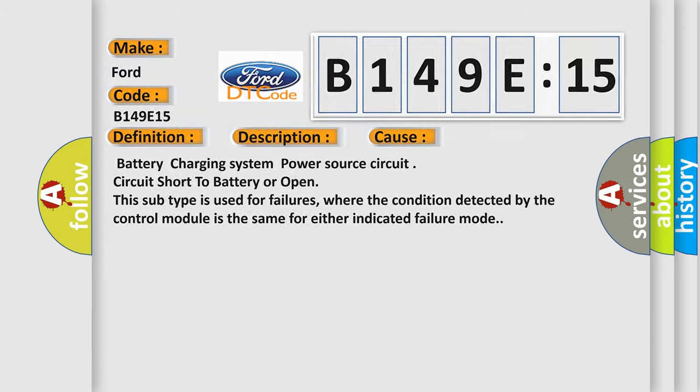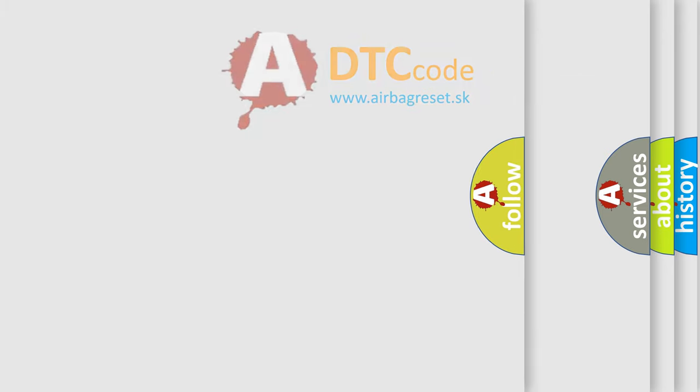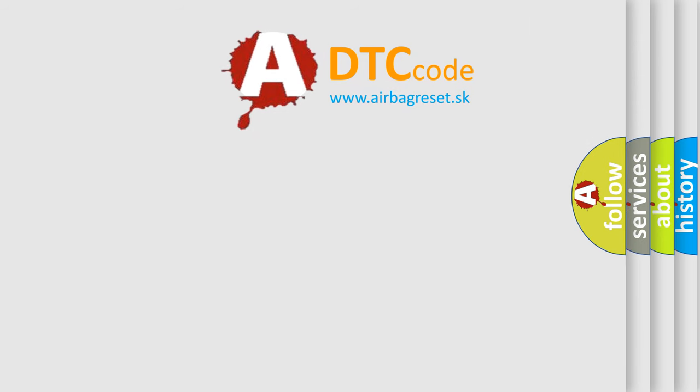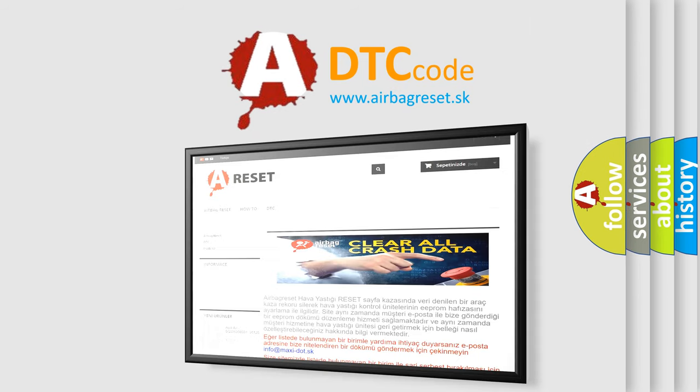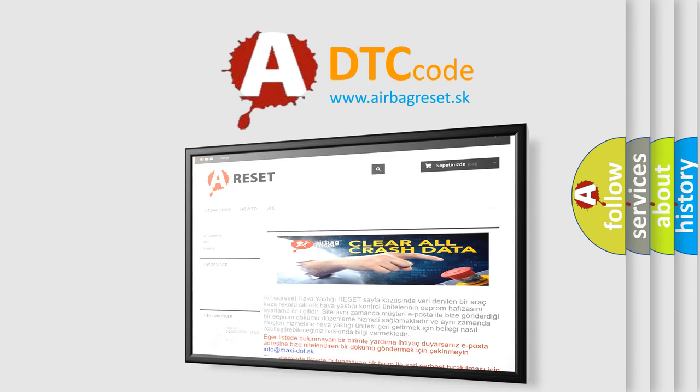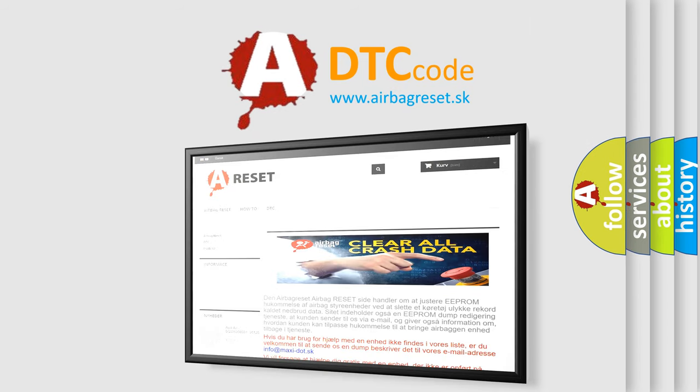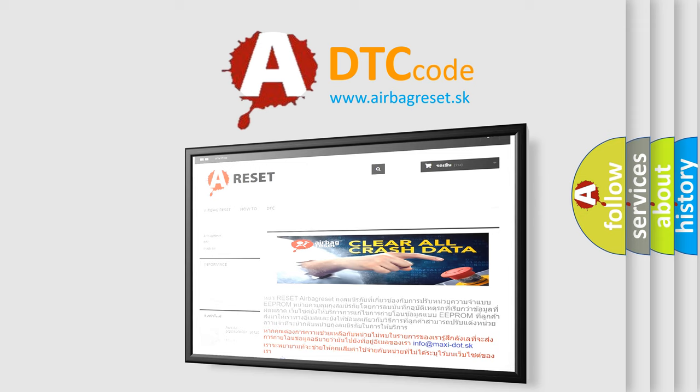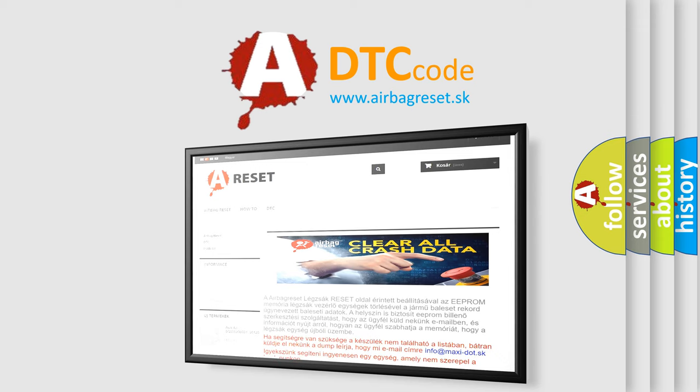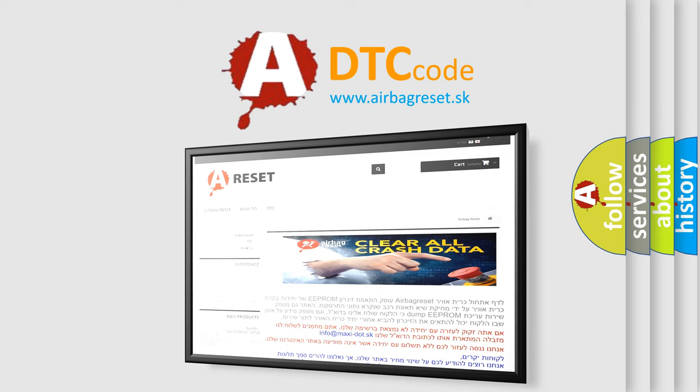The Airbag Reset website aims to provide information in 52 languages. Thank you for your attention and stay tuned for the next video.